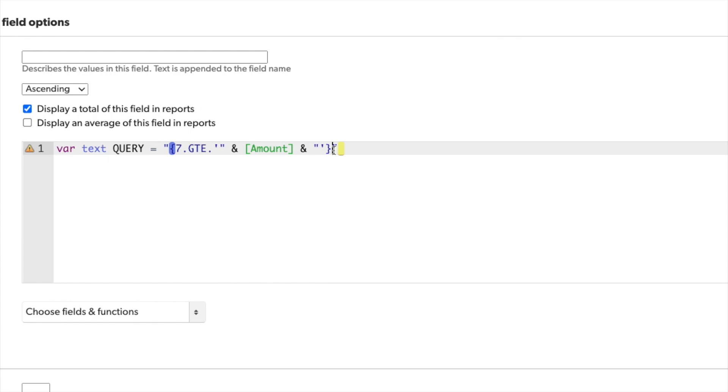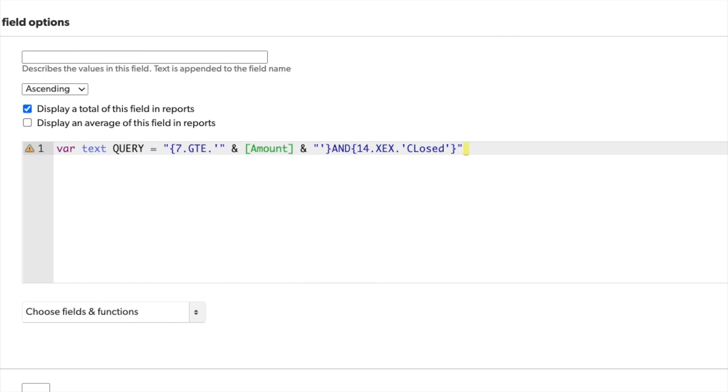But I also want to make sure to not count those with a status of closed. So I'll use the and operator and add an additional query string that says that the status field number 14 is not equal to closed. And then close out that query string and finish my variable with that semicolon.